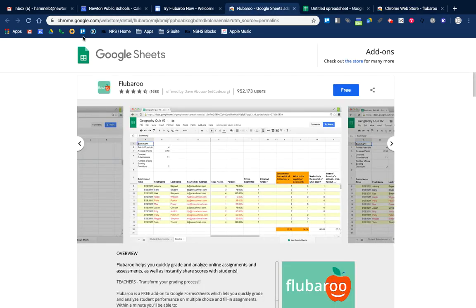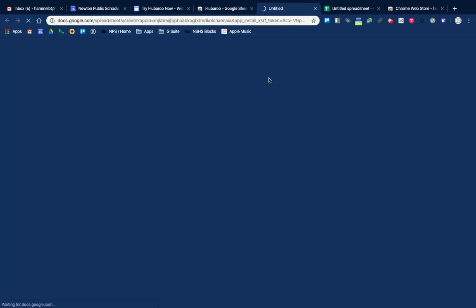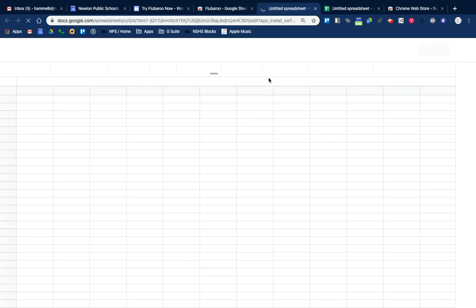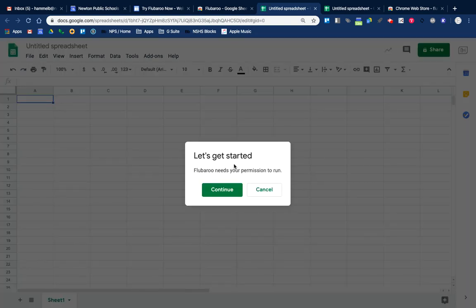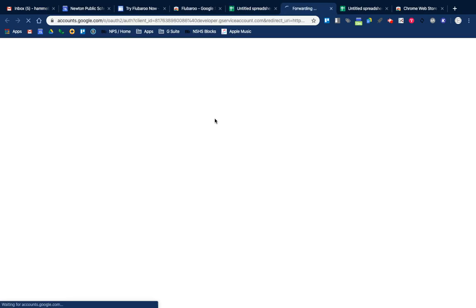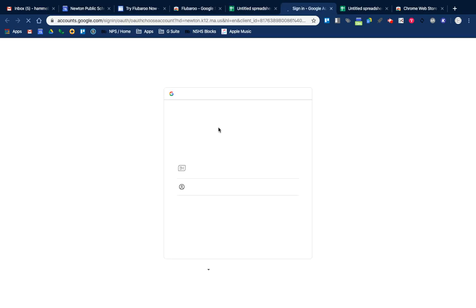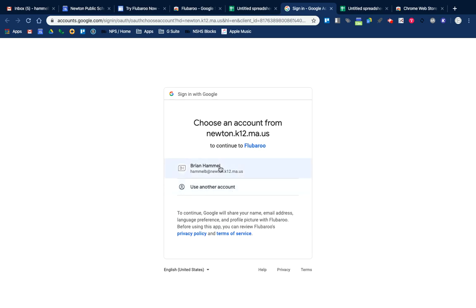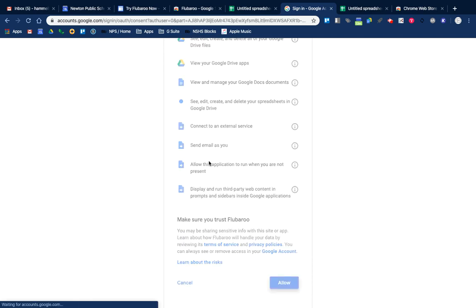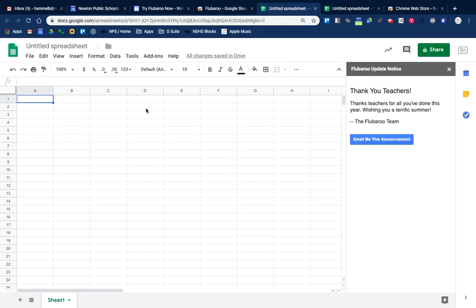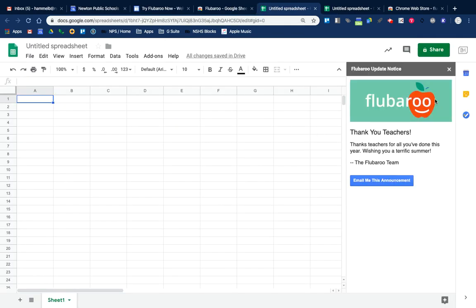So somehow I've found a back-end way to get to this Google Sheets add-on page, and it looks like maybe I can install it. It takes me through a bunch of steps, asks me for permission to run, I give it permission, and it looks like Flubaroo is installed.